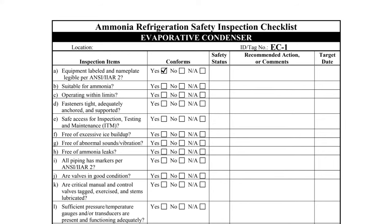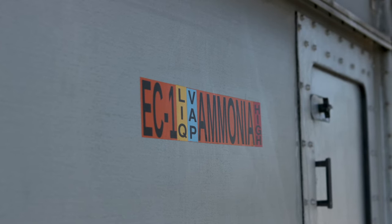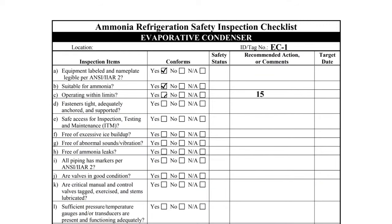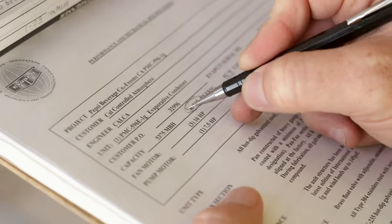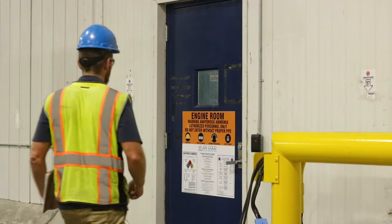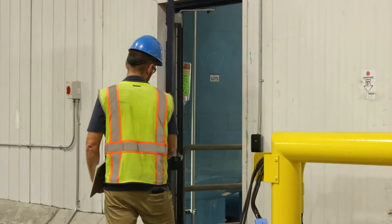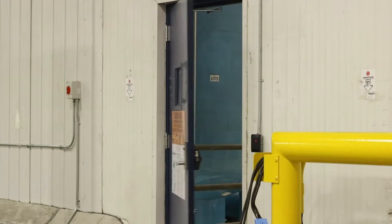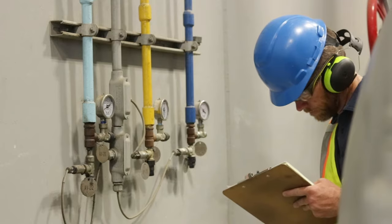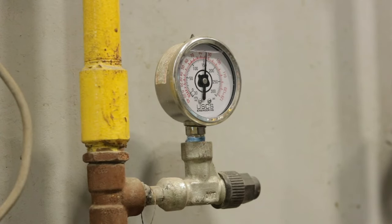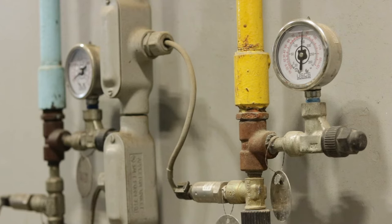Item A asks if the equipment is labeled and has a legible nameplate. A proper label consists of the component name and ID number. Items B and C ask if the condenser is suitable for ammonia and operating within limits. Suitability for ammonia can be verified by the equipment specifications provided by the manufacturer. A key operating limit that should be monitored is the condensing pressure, often located on a gauge inside the machinery room. This condenser is rated for 350 PSIG and the operating pressure is 150 PSIG, so it is well below the maximum pressure.